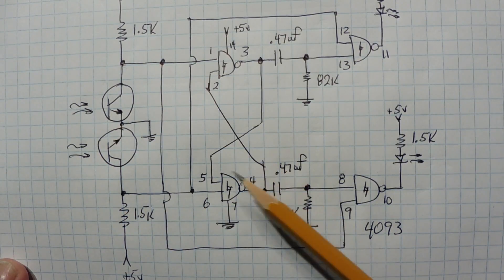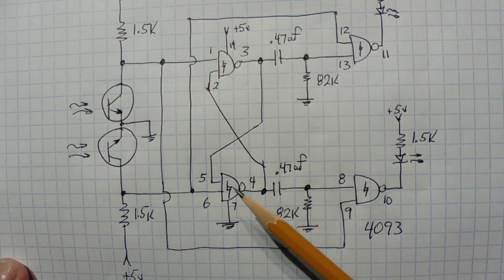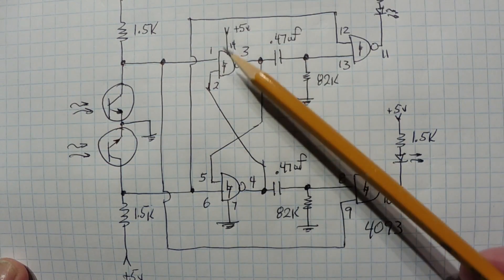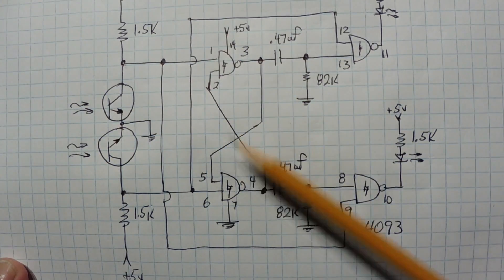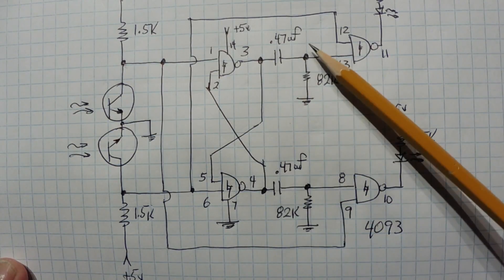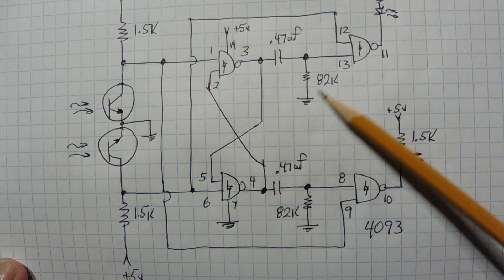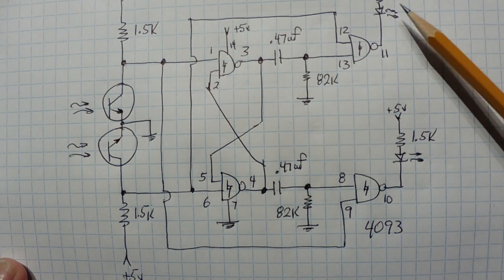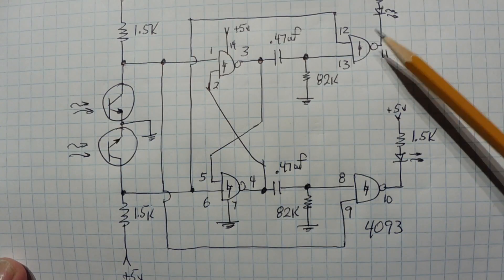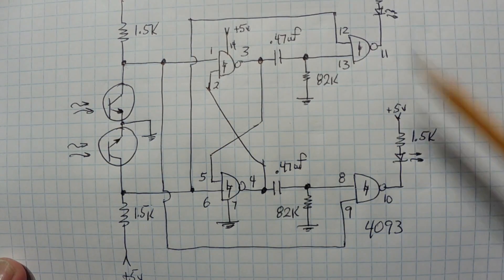You'll notice I'm using all four of the Schmitt-Trigger NAND gates in the 4093 IC. And these two here are cross-coupled. So we have yourself a little RS flip-flop. And this RC network here determines the pulse width of the LED flash. And these two NAND gates are driving the LEDs.